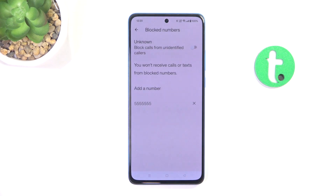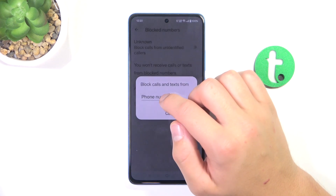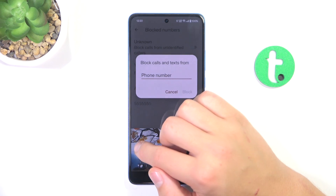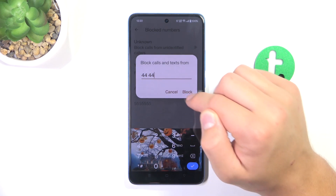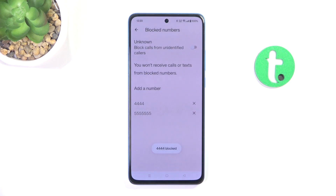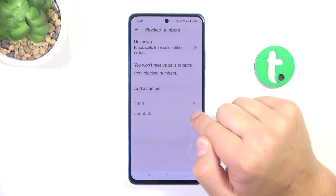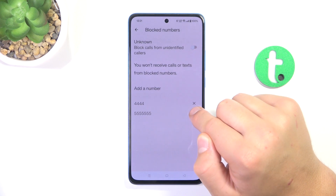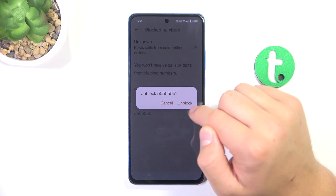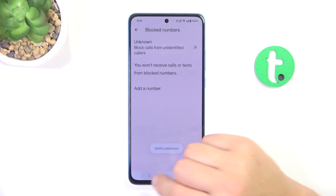As you can see here is the number that I have just blocked. I can also block another number from here, and if you would like to unblock somebody just tap on the X which is next to the phone number and unblock.